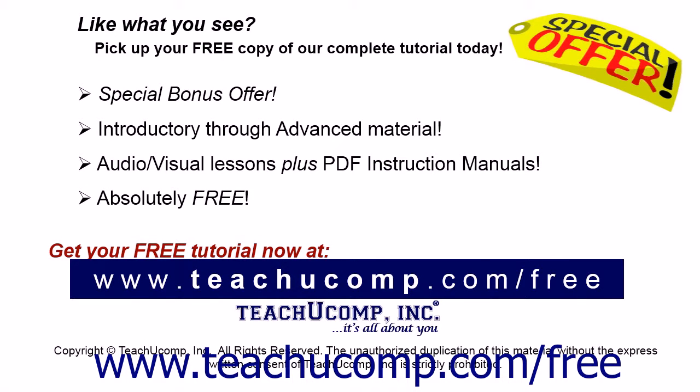Like what you see? Pick up your free copy of the complete tutorial at www.teachucomp.com/free.